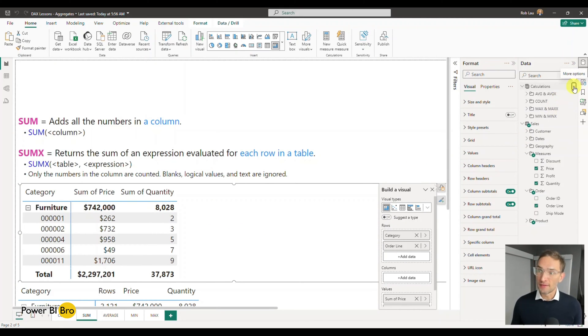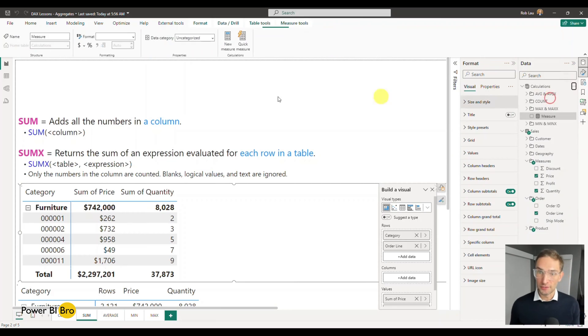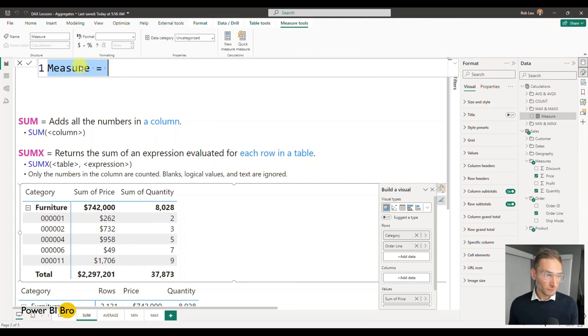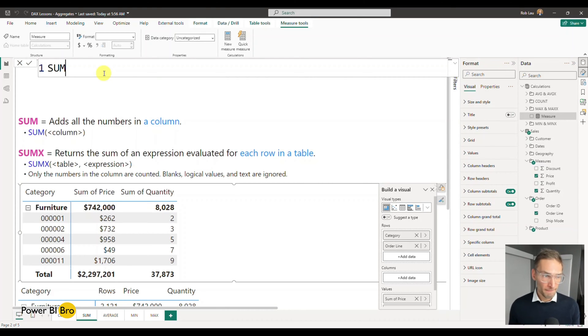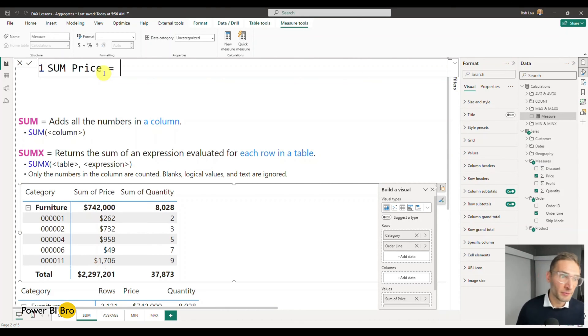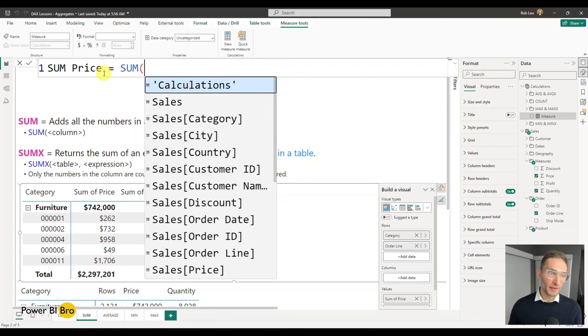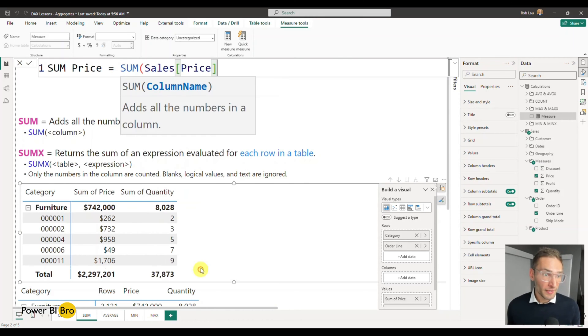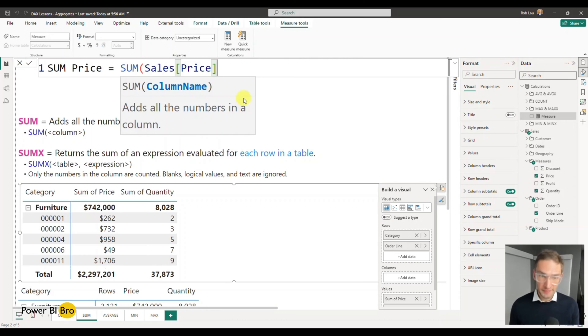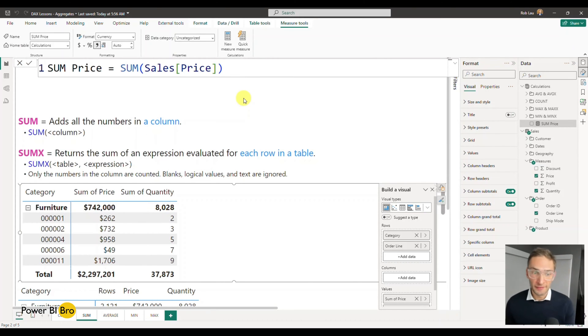So here we are. What I'm going to do is make a new calculation. New measure, nice and big. I'm going to call this the sum of the price. And very simply, the way this works, I'll type in sum. It will auto-populate to get sum. And at this point, it's going to ask me for the column. I want to pick price. You can see adds all the numbers in a column. Very simple.